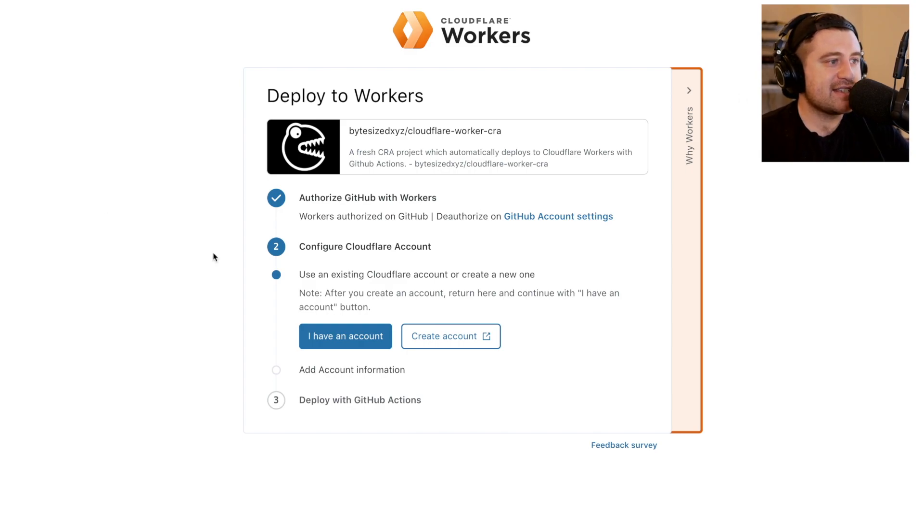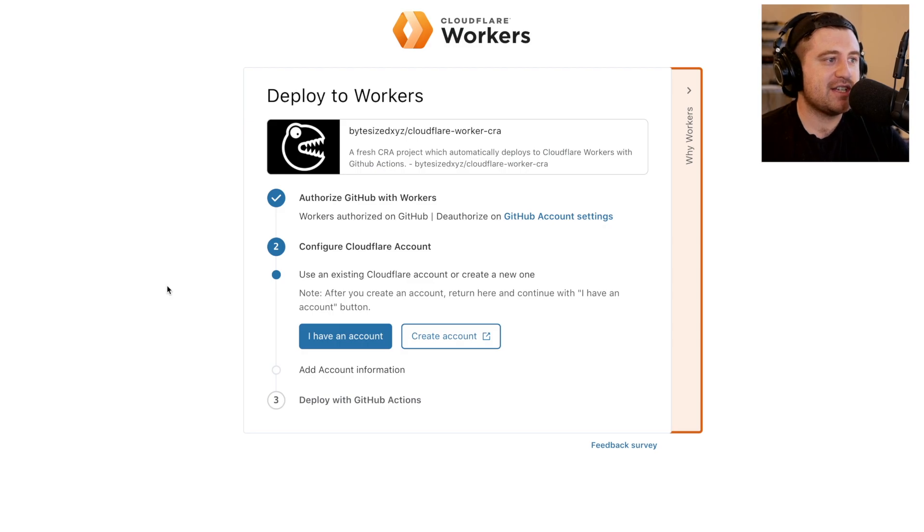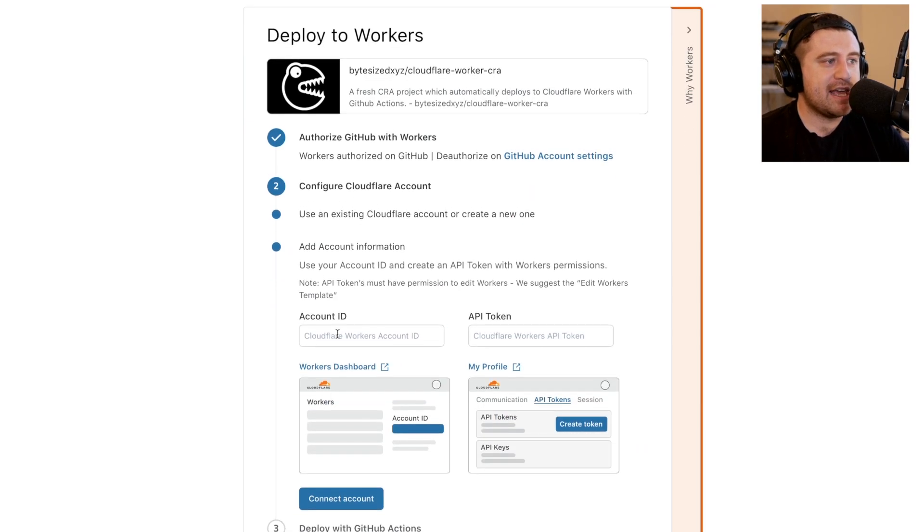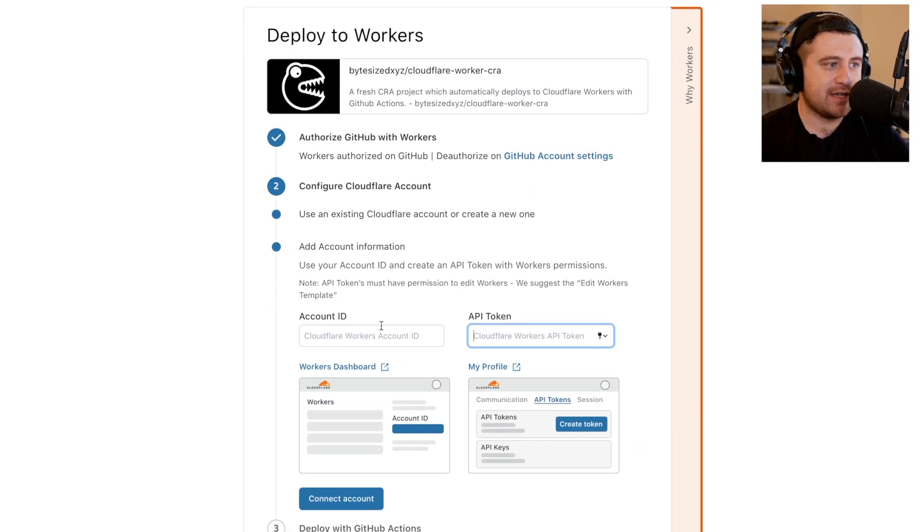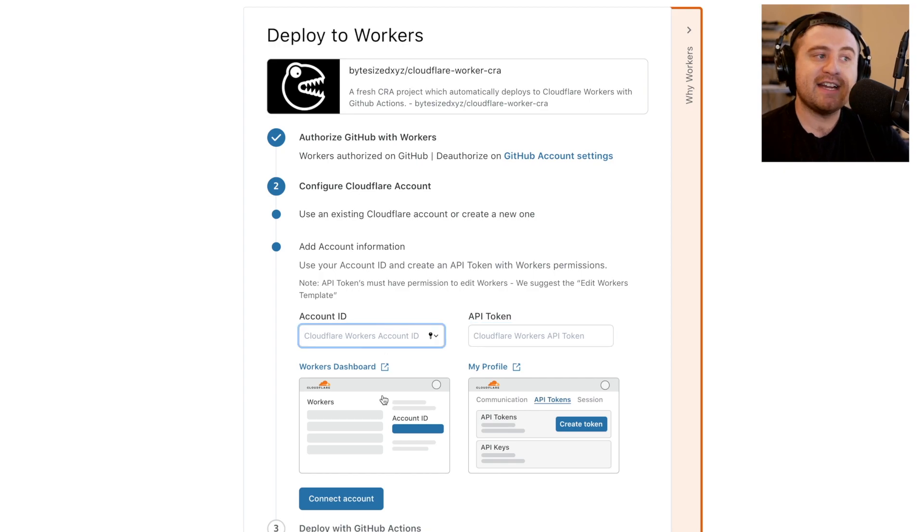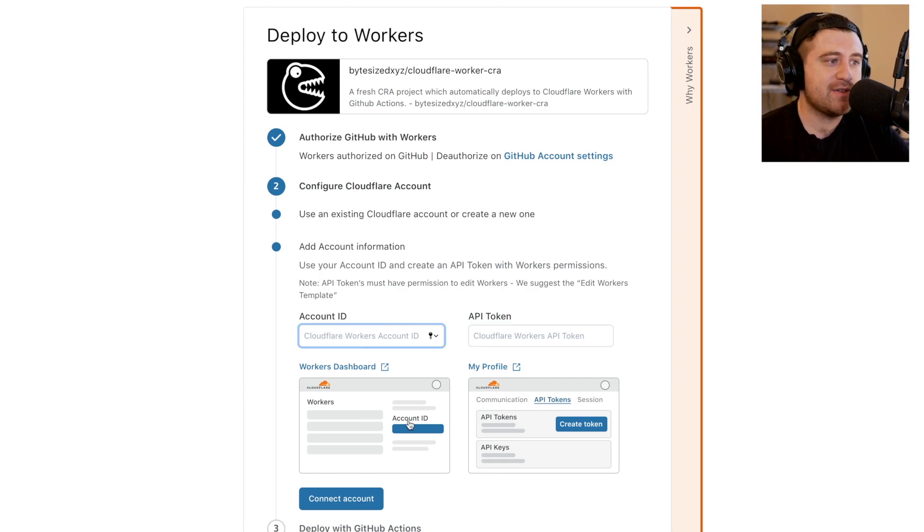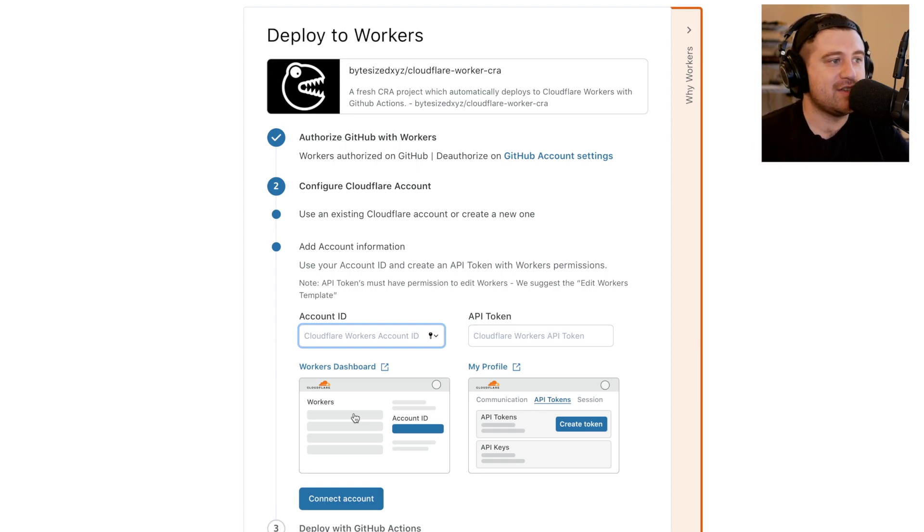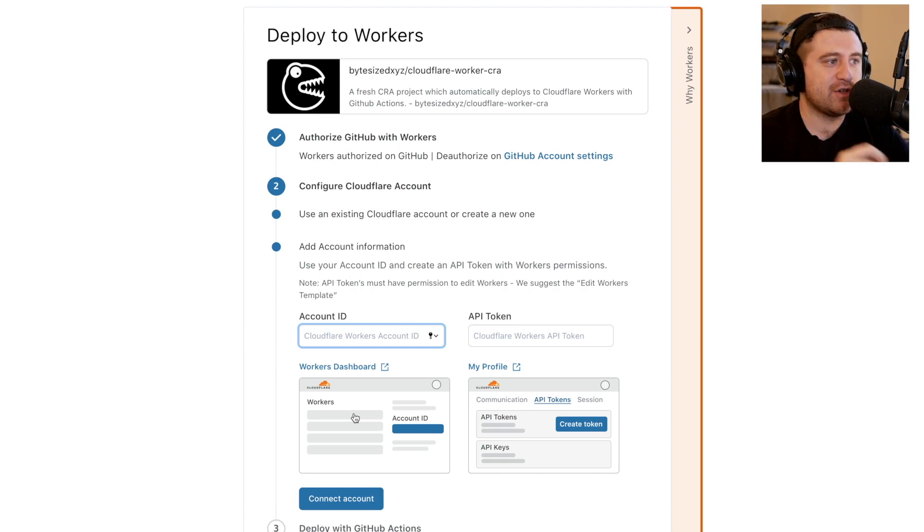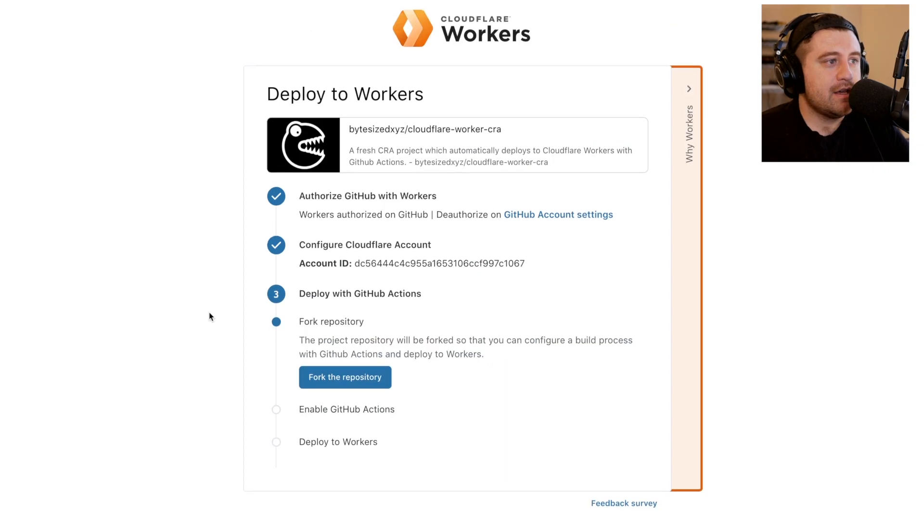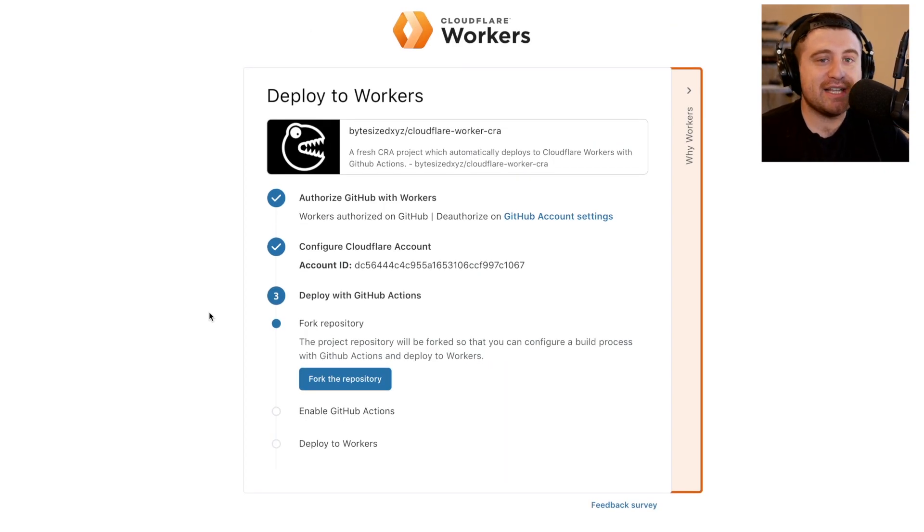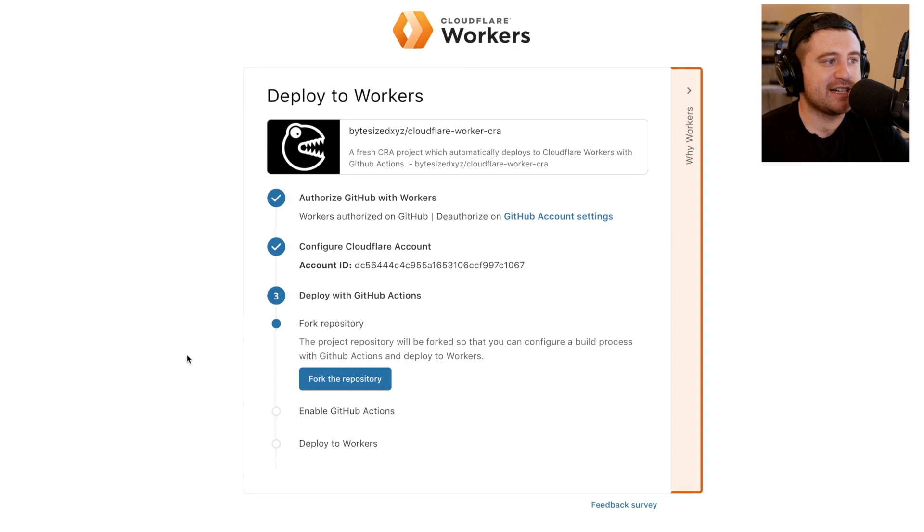So next, I have this configure section. I'm just going to provide my account ID and my API token. We've provided instructions on how to find both of those as well as links to really get you right to where you need to be to get those values. I'll just fill these in real quick off camera. So with my Cloudflare account set up, it's time to get started deploying the actual project. And this is really only a couple steps.